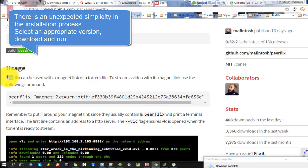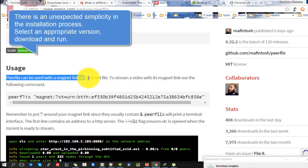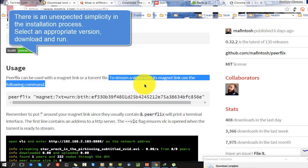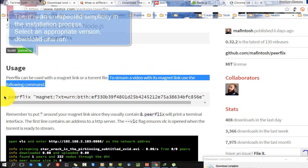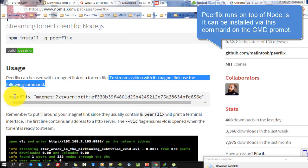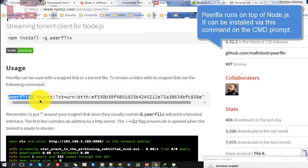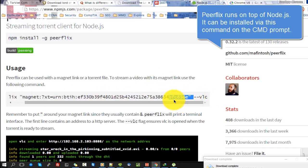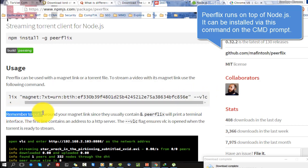There is an unexpected simplicity in the installation process. Select an appropriate version, download and run. Peerflix runs on top of Node.js and can be installed via a command on the cmd prompt.